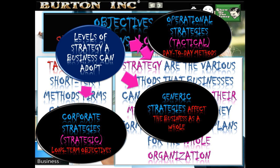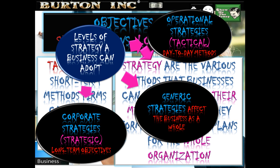The final level of strategy: corporate strategies are strategic long-term objectives. For example, a firm may aim for market dominance as a corporate strategy, which may be achieved through a program of mergers and takeovers of rivals in the industry.